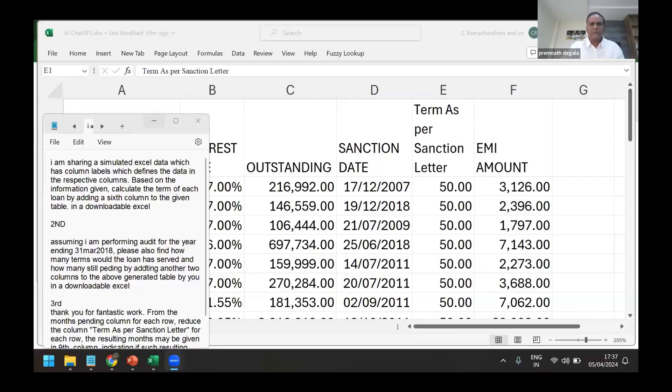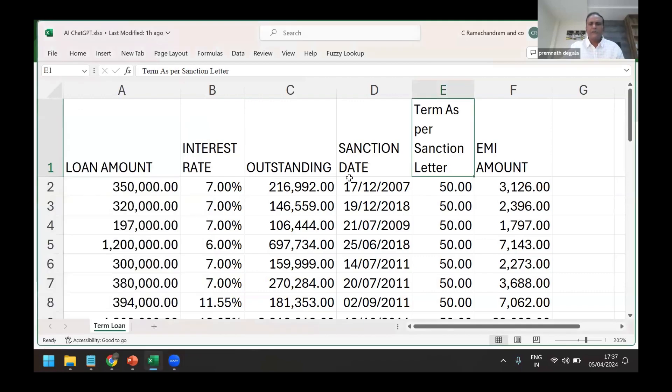What I'm trying to demonstrate here is we are right now in the bank, most of us in bank audit. This is the minimum data we get: loan amount, interest, outstanding, sanction date.